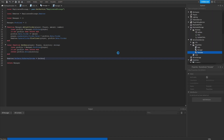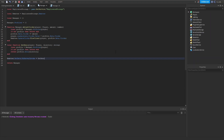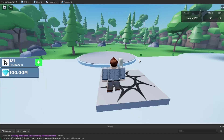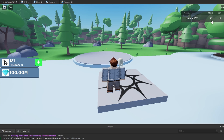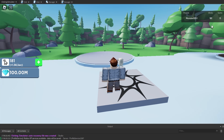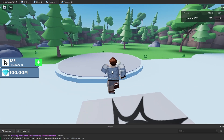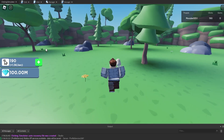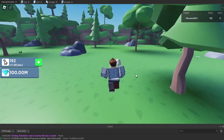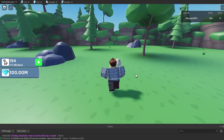We set remotes.getData.OnServerInvoke = getData. Going into the game, as soon as we load in, the label is updated instantly with the correct value, which also matches our leader stats. Every time we click, both the leader stats and labels update correctly.